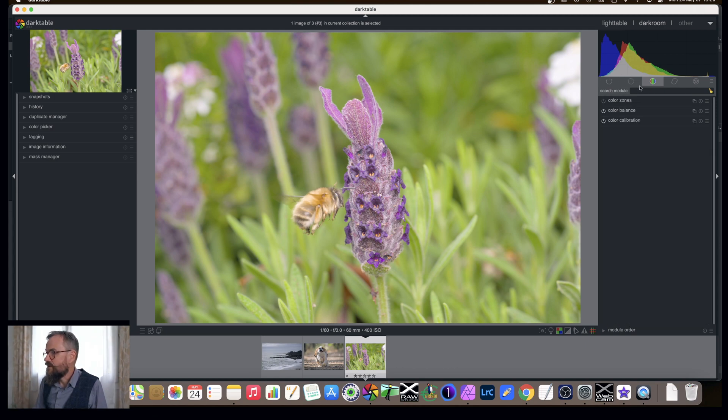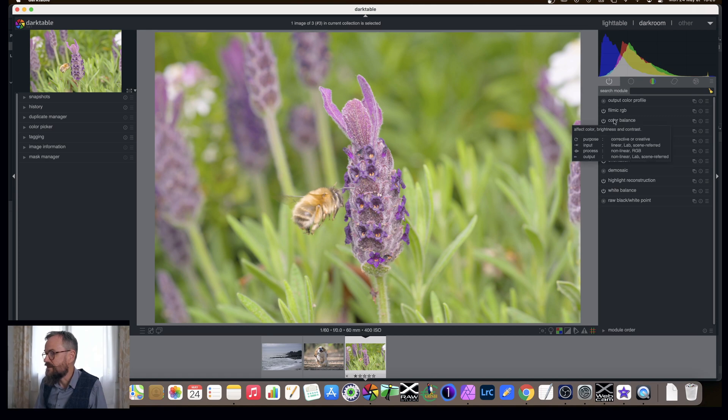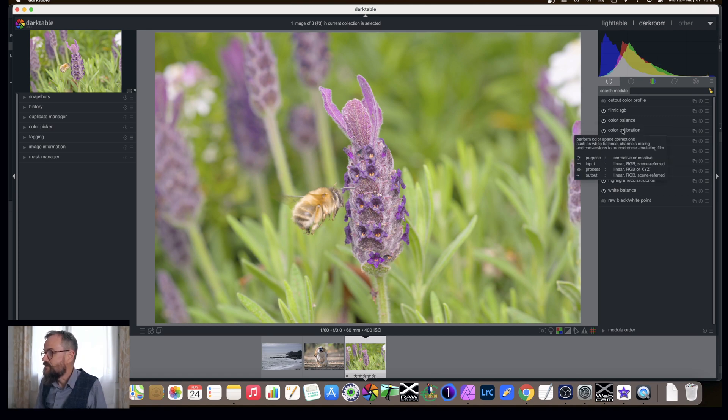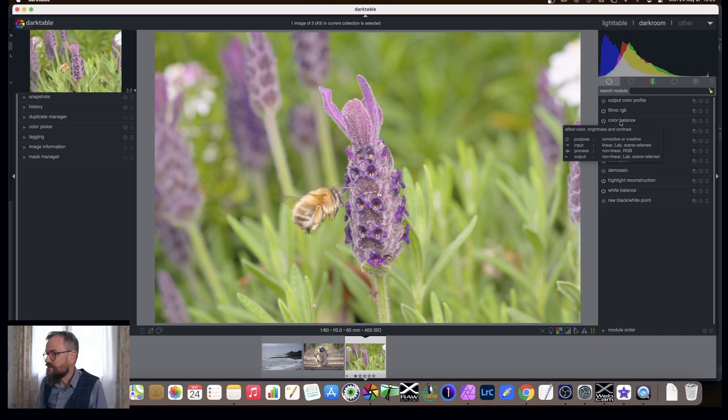So the color balance is now on and if I go back to the pipeline you'll notice that color balance has been inserted automatically in the right place between color calibration and filmic, and these modules as we add them will be added in the correct place.